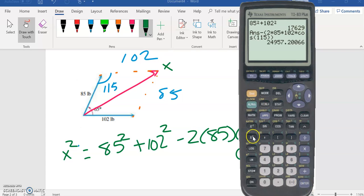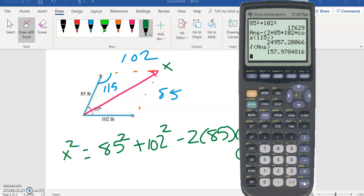And then I'm going to take the square root of this whole thing, and we can see rounding up, since these are all whole numbers, 158 pounds is going to be the resultant force.